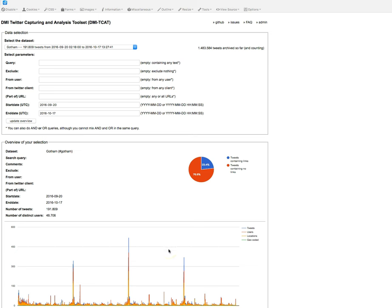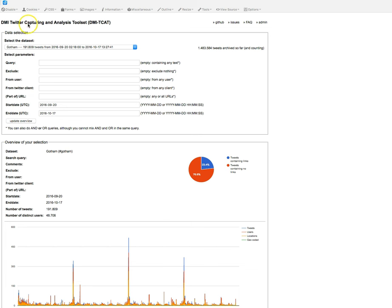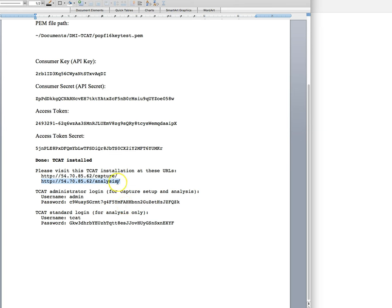Hello, participatory cultures folks. I am going to be walking you through exporting your tweets from DMI-TCAT so that we can do a little bit of our coding over the next few weeks. As you can see, I have opened up my DMI-TCAT analysis page.